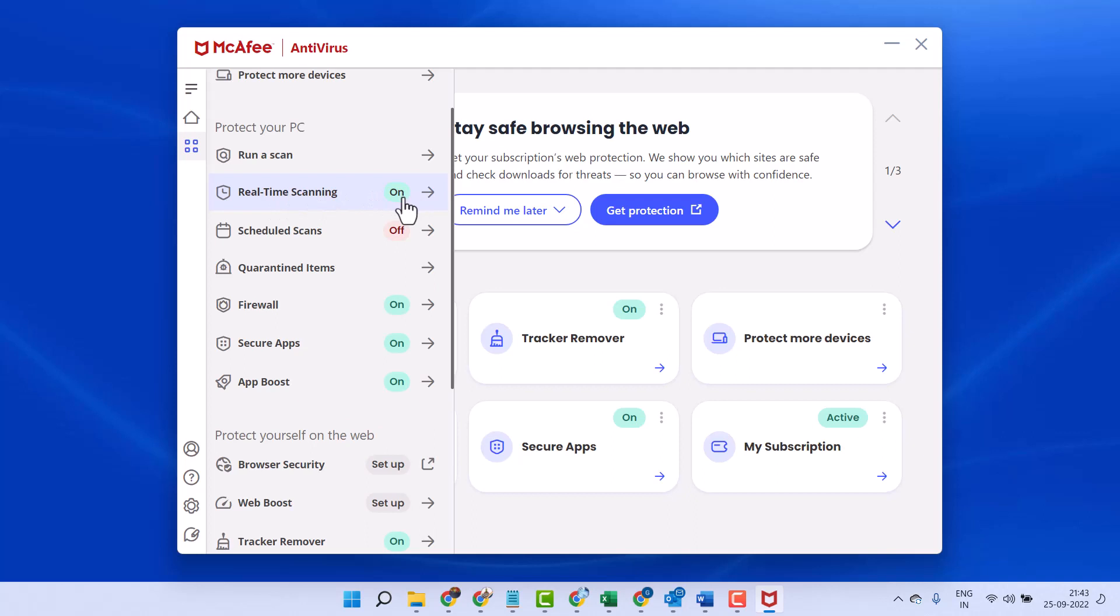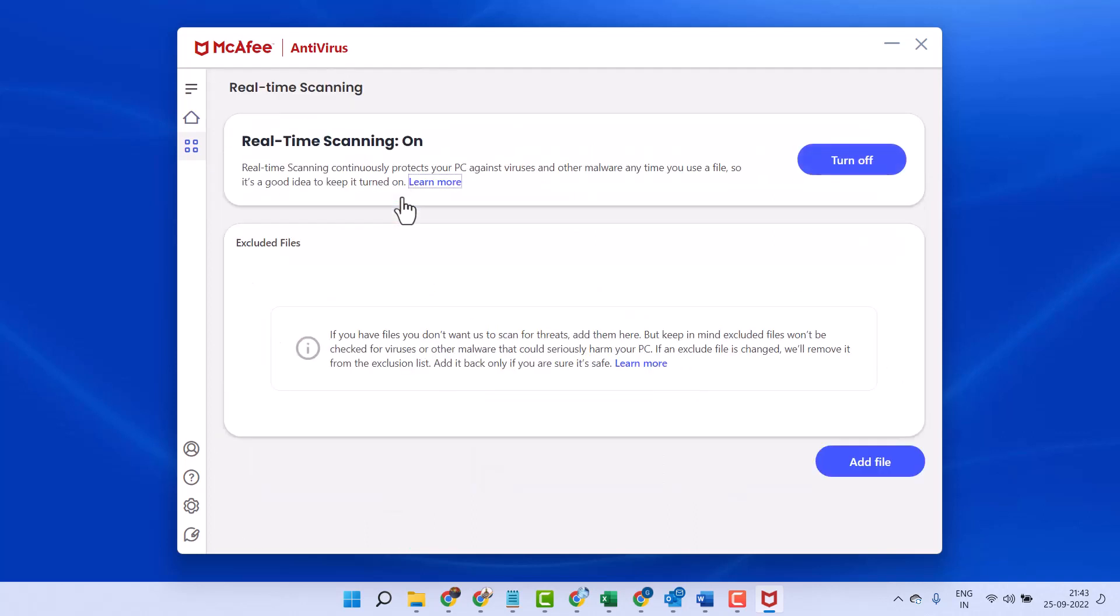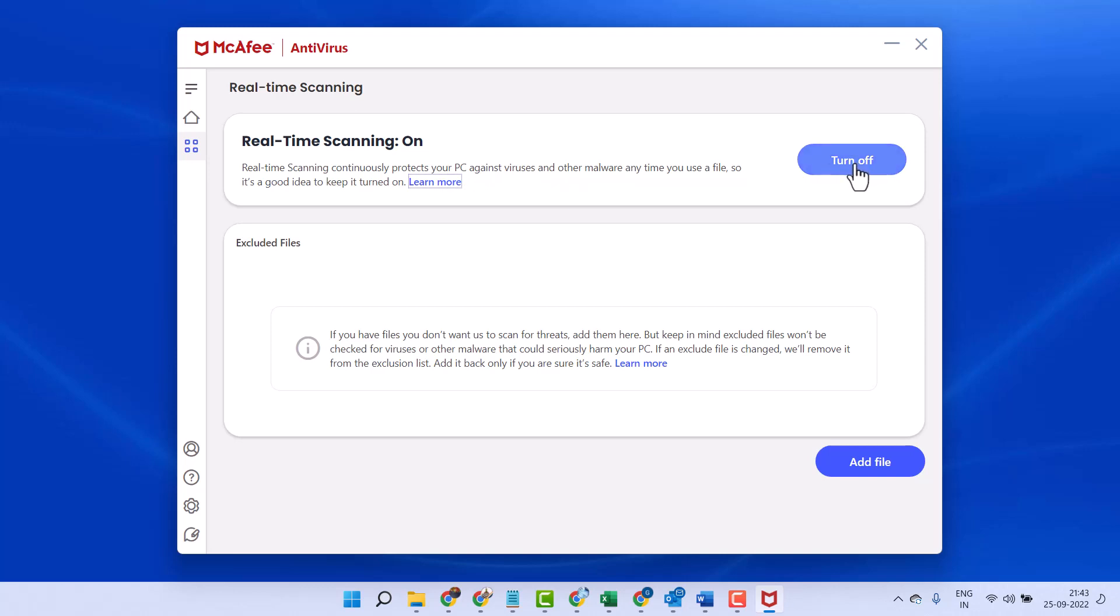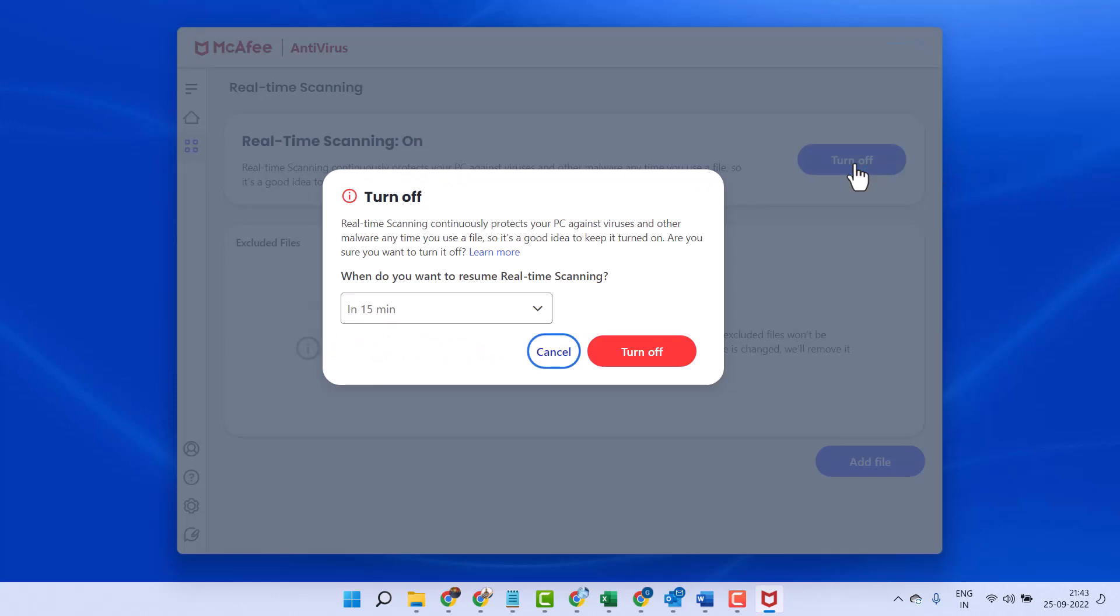To make it off, click here. Real-time scanning continuously protects your PC against virus and other malware. So, in case you want to turn off, click on Turn Off.